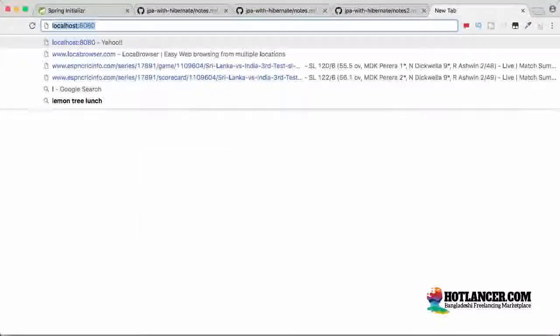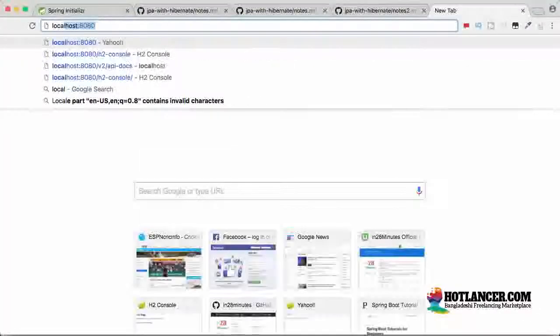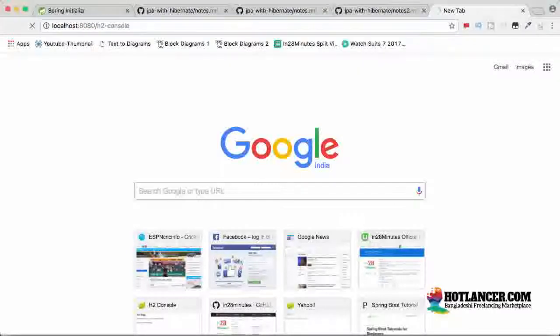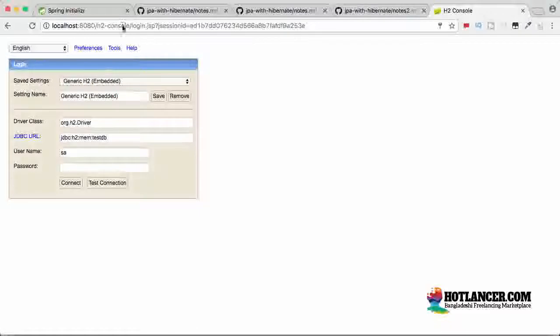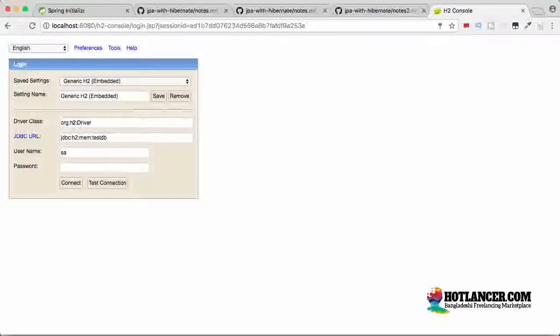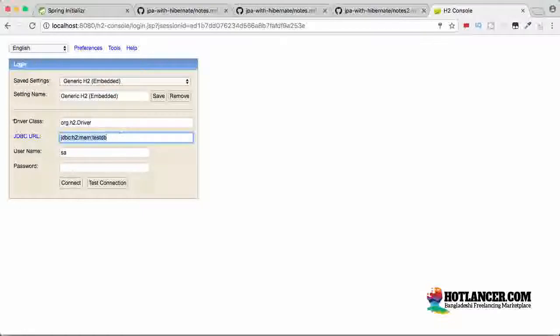Go to the browser and type in localhost 8080 slash H2 console. So this is the URL, localhost 8080 slash H2 console. Just going there, you can see the values which you need to populate on your screen right now. Your driver class is org H2 driver.